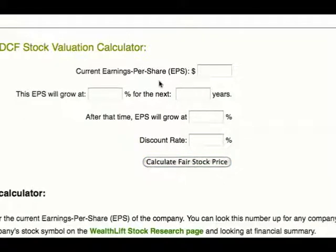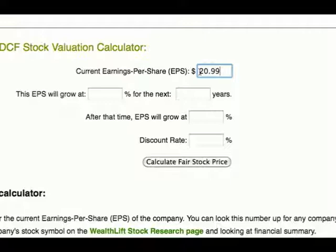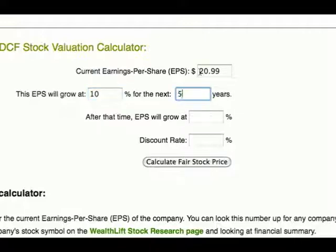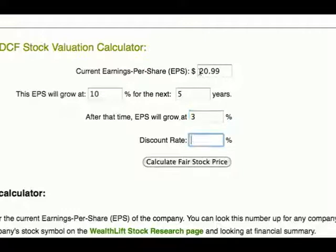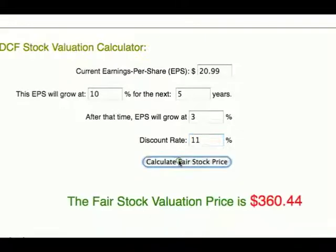For example, based on a quick search through the WealthLift stock research page, we can see that Apple Inc. had earnings per share of $20.99 in the last year. Let's say we expect earnings to grow at 10% a year for the next 5 years based on new Apple products coming out soon, but only at 3% a year after that due to the company maturing. Putting these values into the calculator, we get a fair stock valuation of $360.44 for Apple. If this is higher than the current stock price, it could be an opportunity to invest in Apple stock.